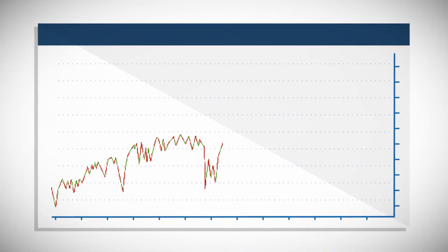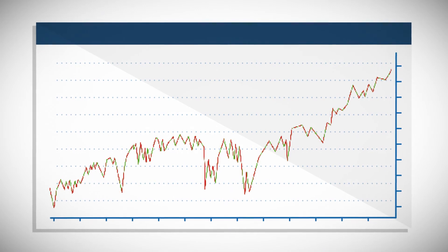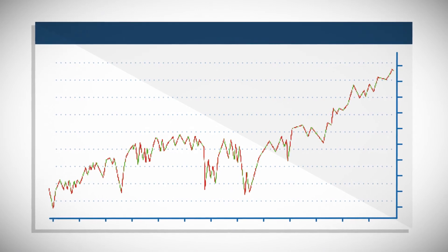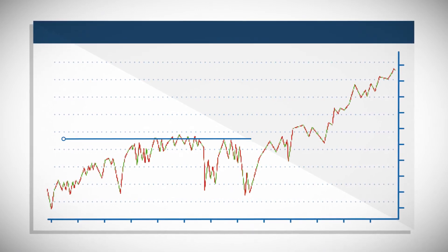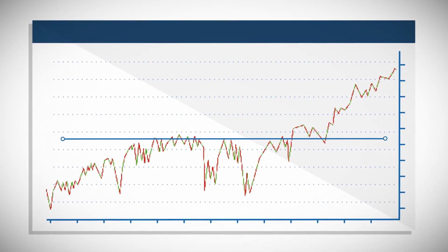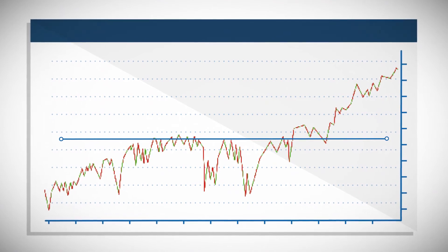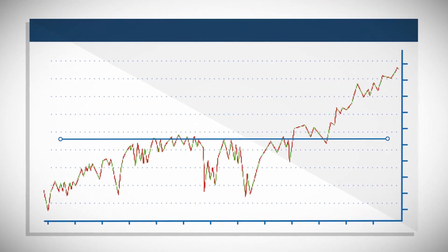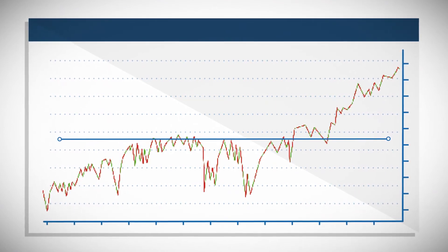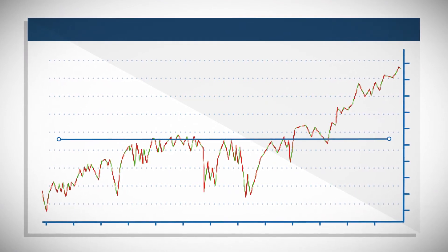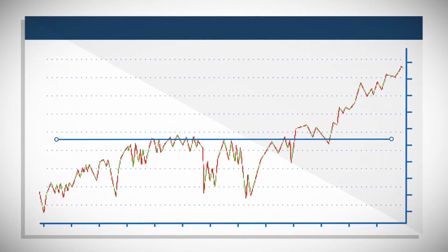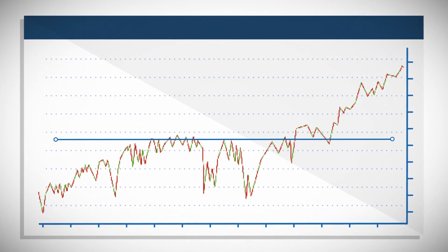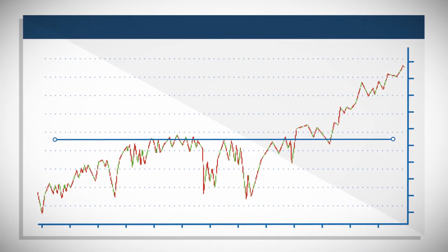For example, in this chart it shows the level of price resistance that held for over a year, where price was not able to move higher. Once this level was finally broken, price trended higher. The first retracement of the move up could only make it back to approximately the same level that the price was not able to break previously.